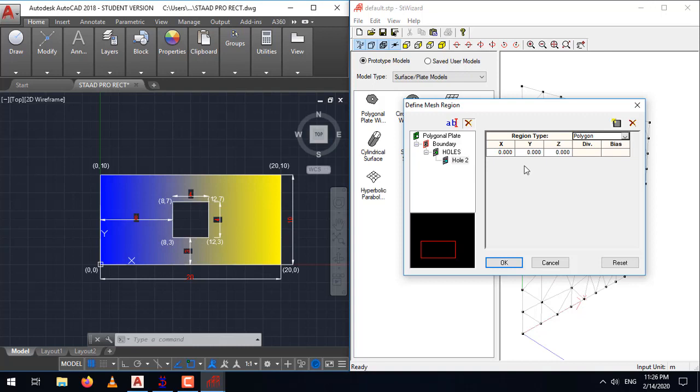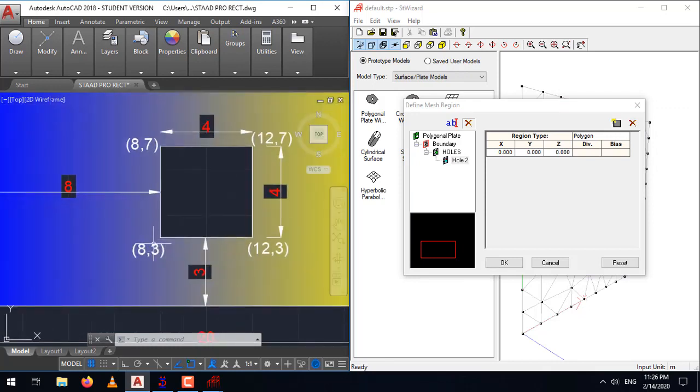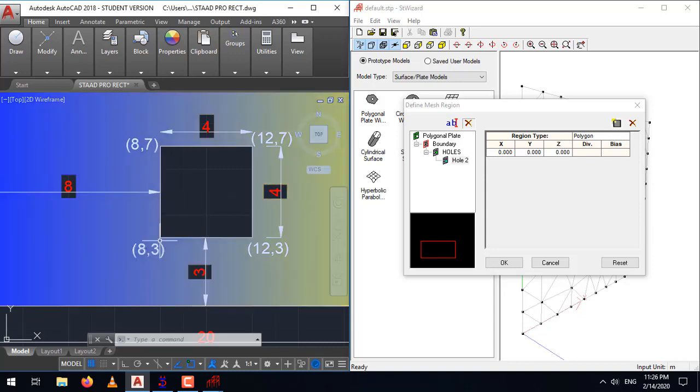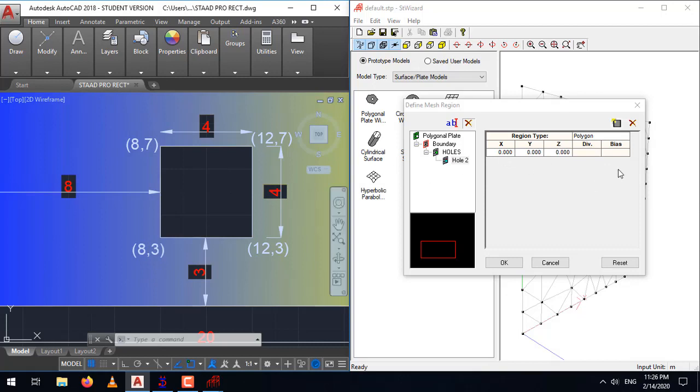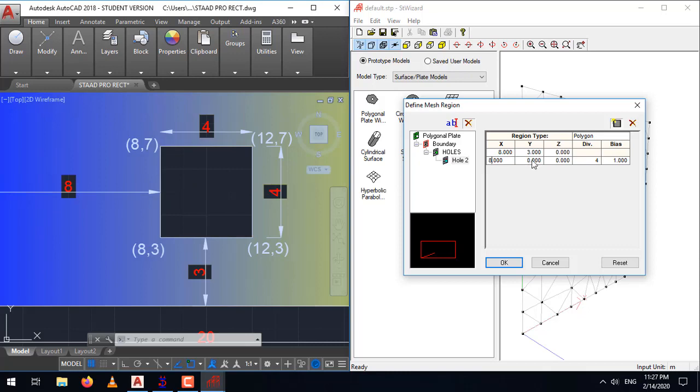Now, as I explained to you in the case of boundary, the first row represents the origin. Now, take care, in our case, the origin for this square represents as 8,3. From here, we will start measuring our coordinates or all the dimensions. Let's mark the origin as 8,3 for the square. Now, as I told you, we need 4 coordinates. Select the first coordinate. This coordinate represents the top left corner, which will be 8, 7.